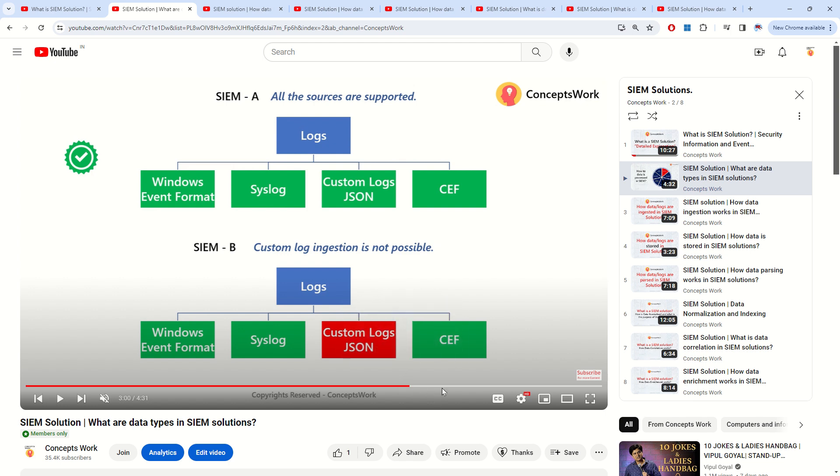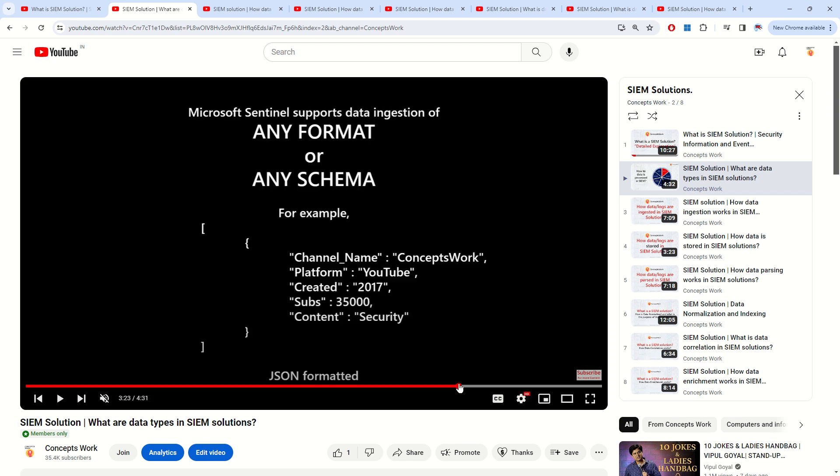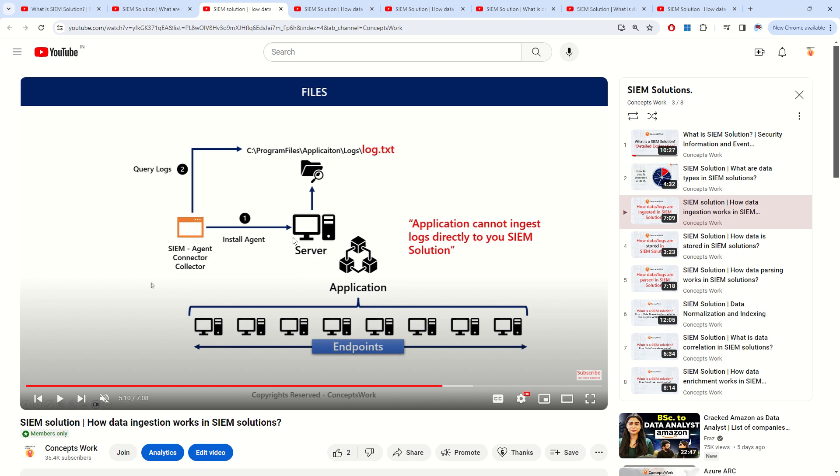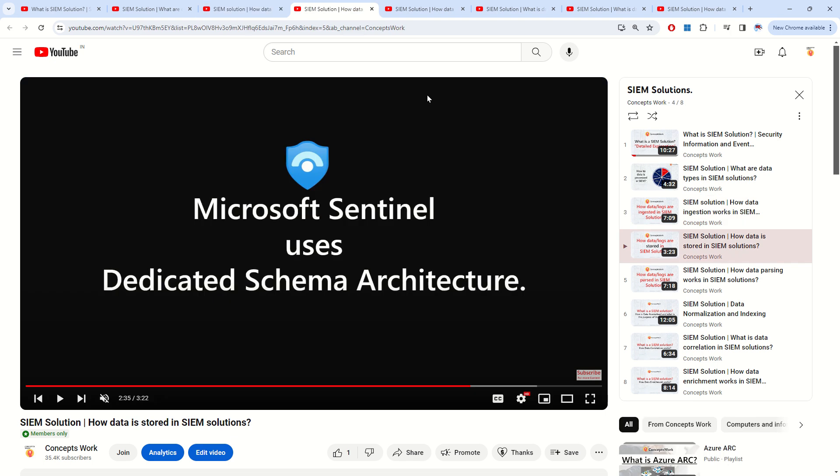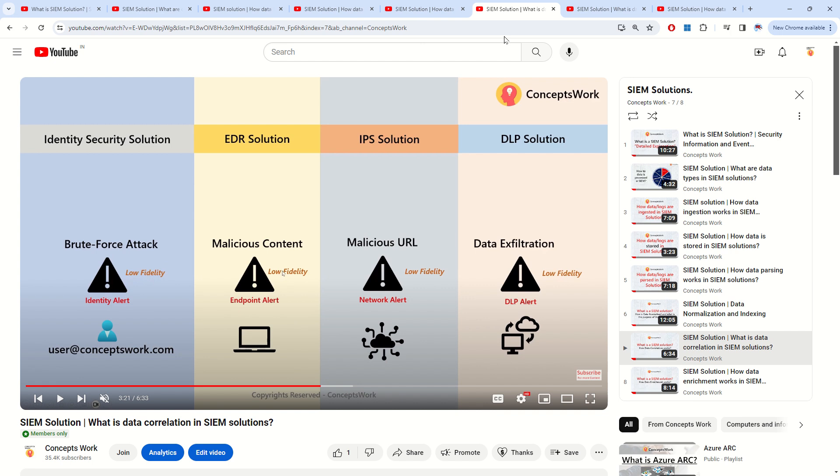What are the key points that you have to keep in mind, and moreover for each and every video wherever applicable I have given some reference points which are related to Sentinel - how exactly data storage works, what kind of data ingestion process happens when it comes to Microsoft Sentinel.